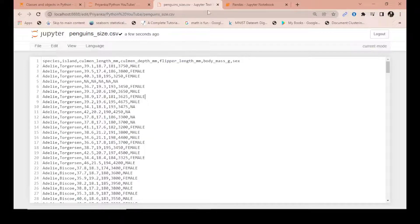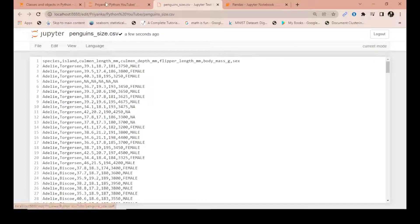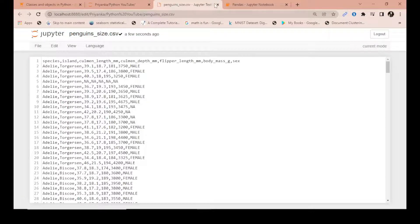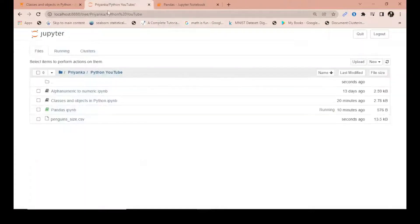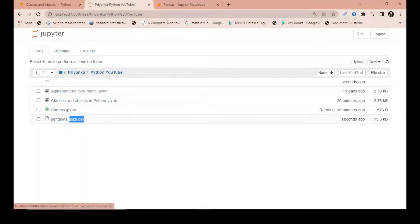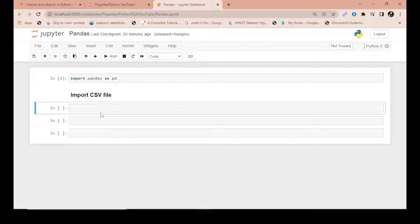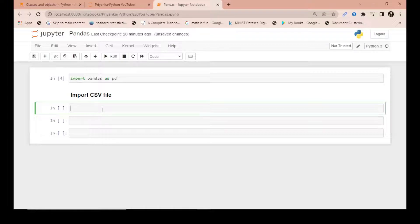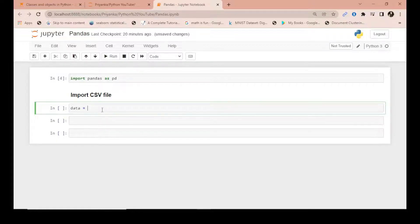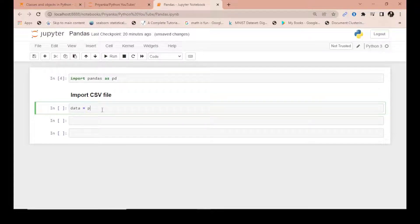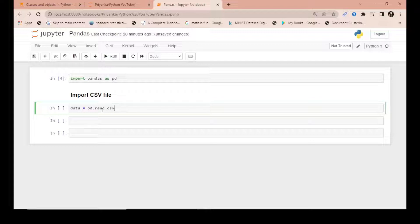So I'll just close this. I just wanted to copy this. Now what I'll do here is that I make a data frame. I can call it anything, it is an object. I call it data. Then I will use pandas PD dot read underscore CSV. This is the syntax. And then I will paste the name of my file. I write here penguins in the string format.